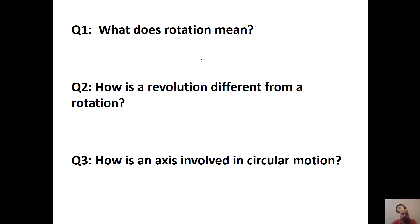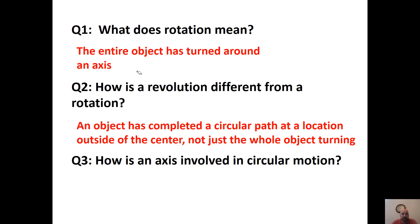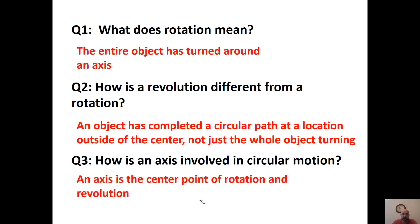What does rotation mean? The entire object has turned around an axis. How is revolution different? An object has completed a circular path at a location outside the center, so it's not just the whole object turning. How is an axis involved in circular motion? We need an axis as a center point through which the rotation occurs.